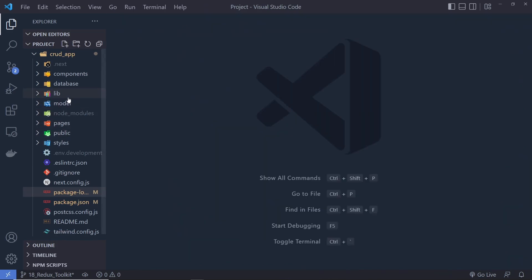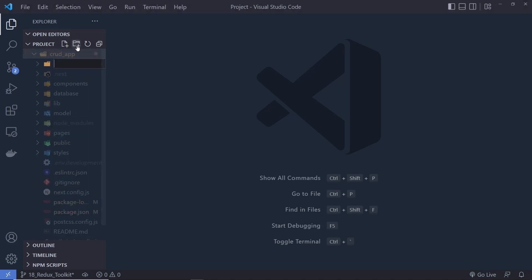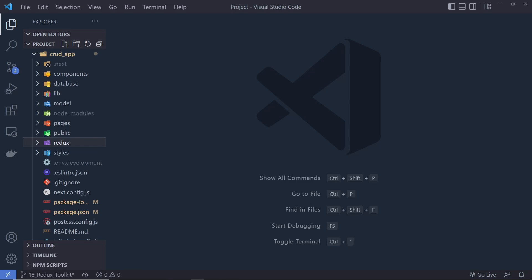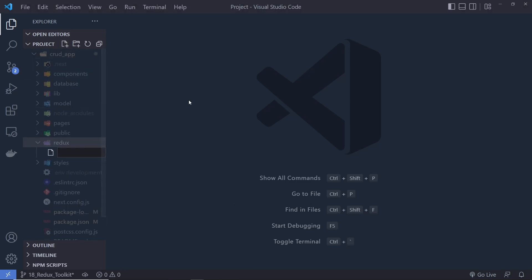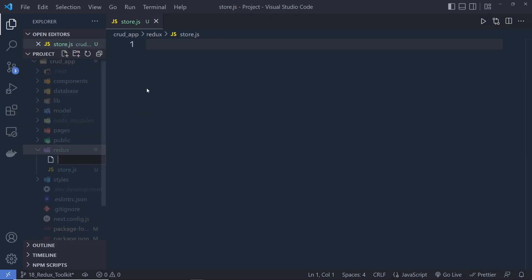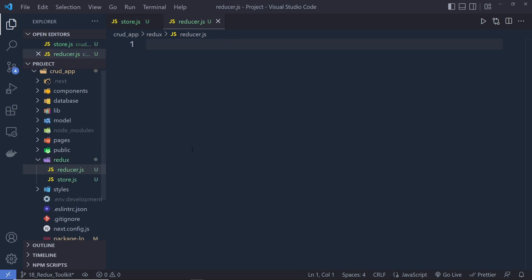Once you have both packages, you can create a new store inside your application. Inside the crud app, I'm going to create a new folder named 'redux'. Inside this folder, I'm going to create three files. In Redux Toolkit you have a store, so we create a file called store.js. You're also going to have a reducer, so we create reducer.js. We also have actions, but we're going to add actions inside the reducer file — with Redux Toolkit, you don't need a separate file for actions.